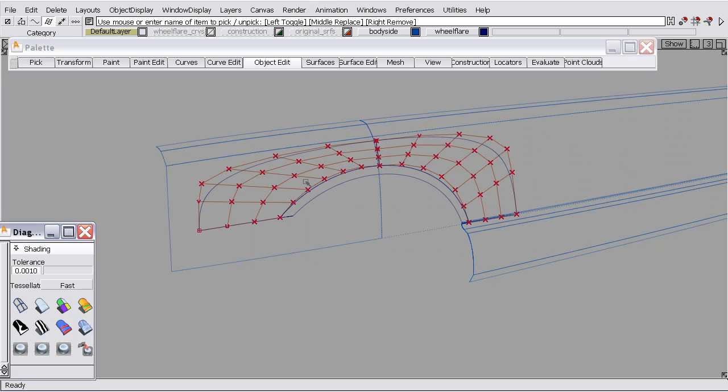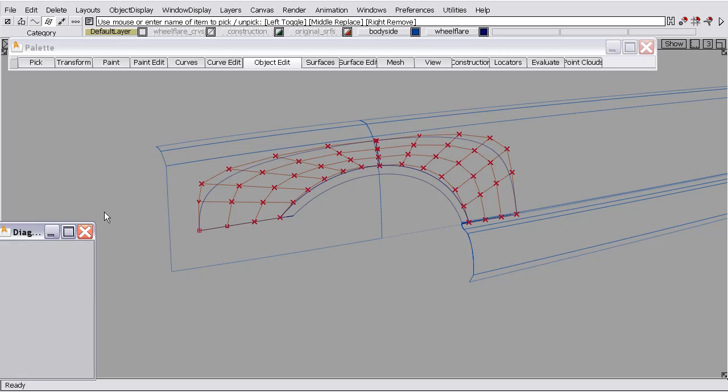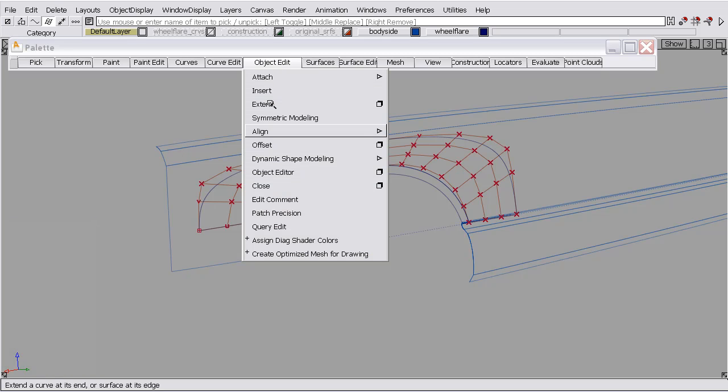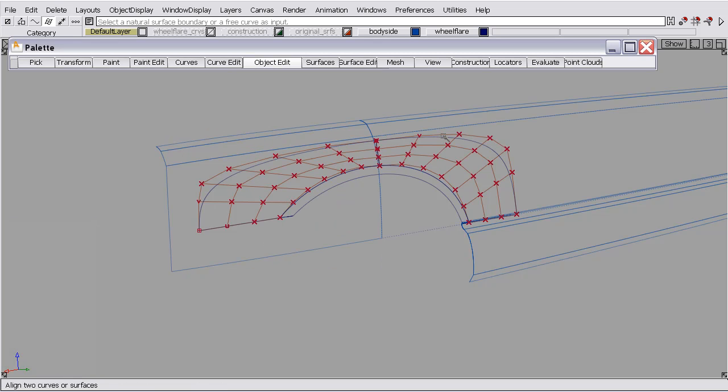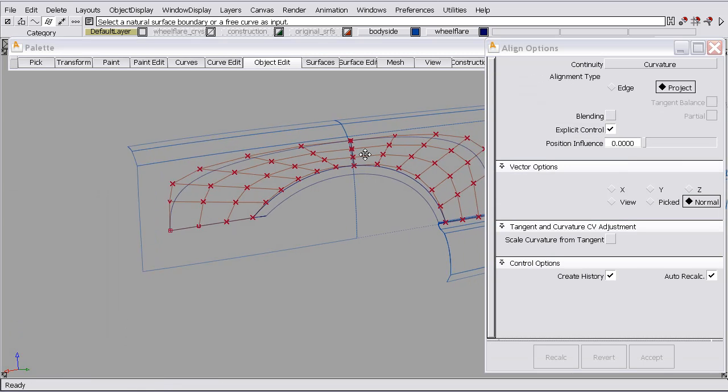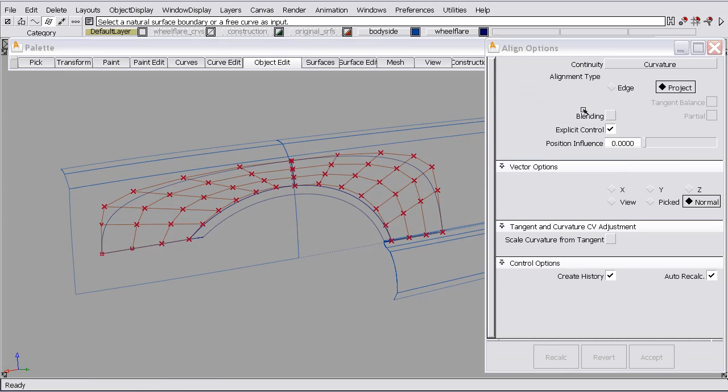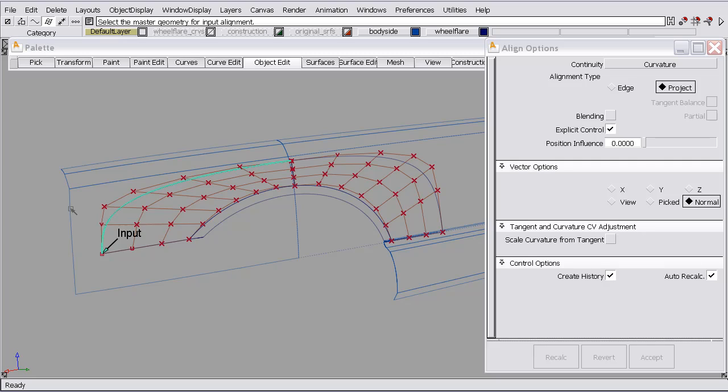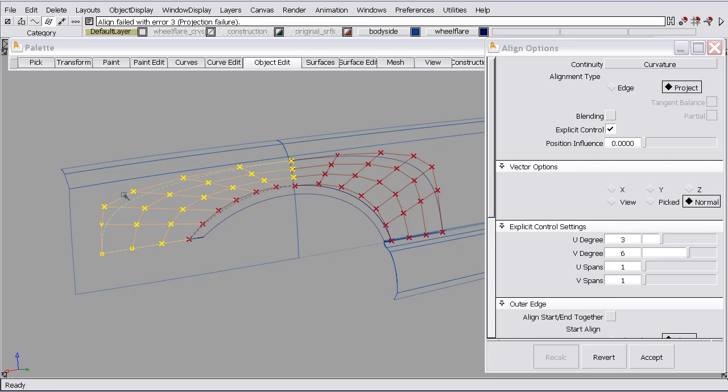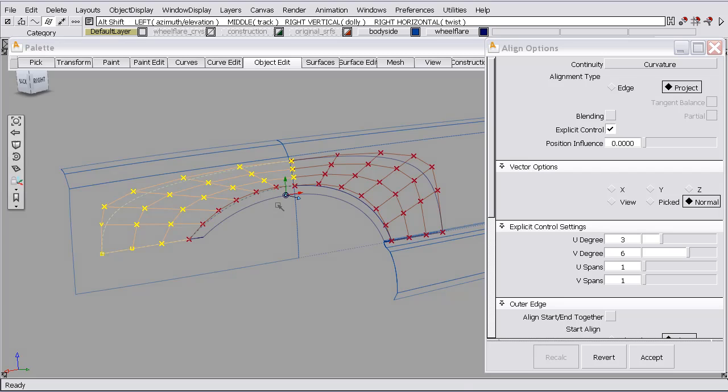We'll use the project feature. I select the boundary that I want to modify first and the surface that I want to align it to. In this case, we get a dashed boundary.